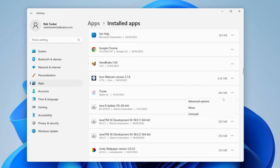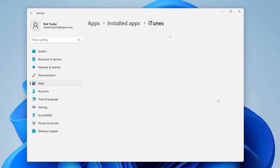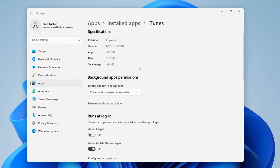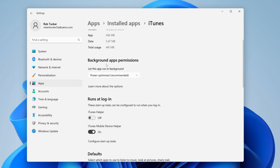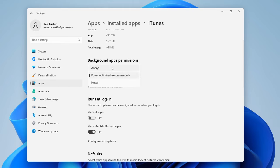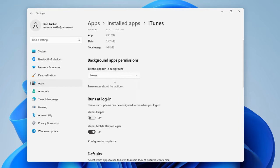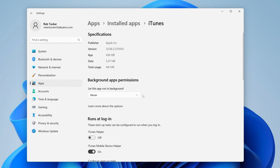But if it does, tap on Advanced Options and it'll take a moment to load. Then go down to where it says Background App Permissions, and it says let this app run in background. What you can do is choose Always, Power Optimized, or Never. So if you never want it to run in the background, then select Never, and that's it.